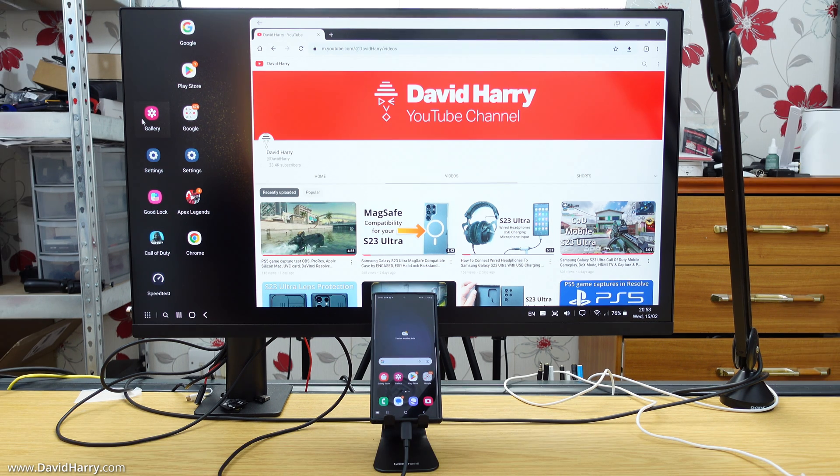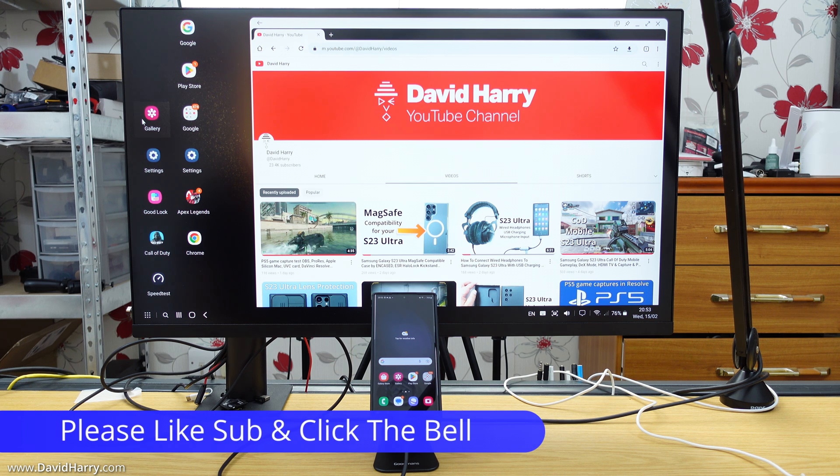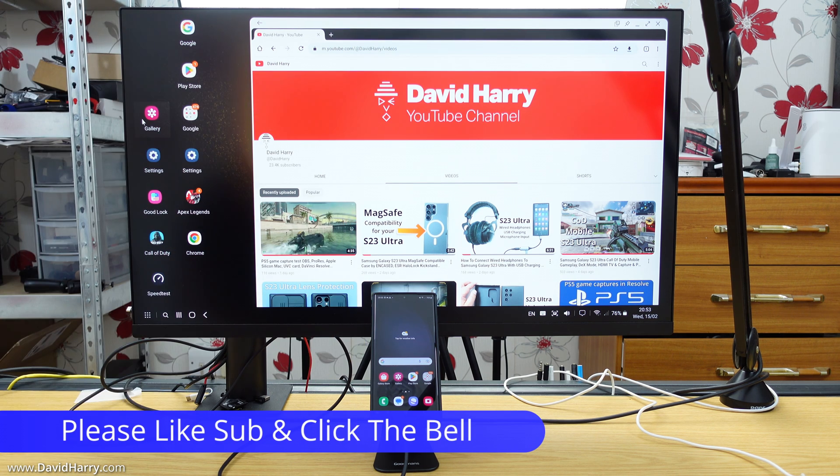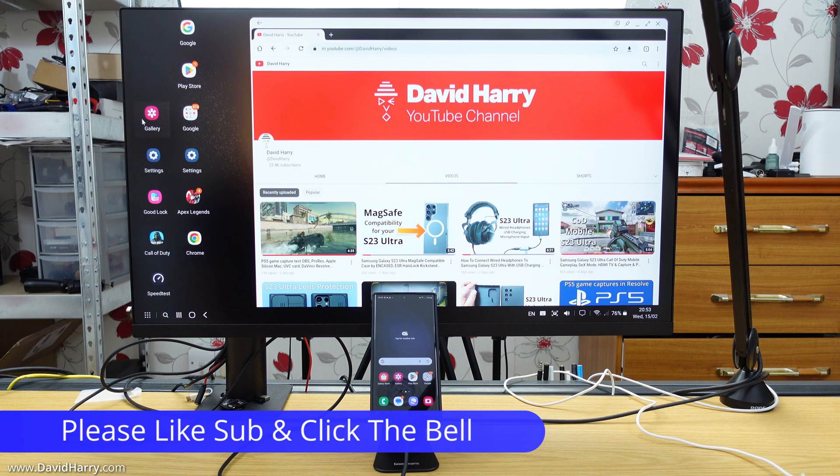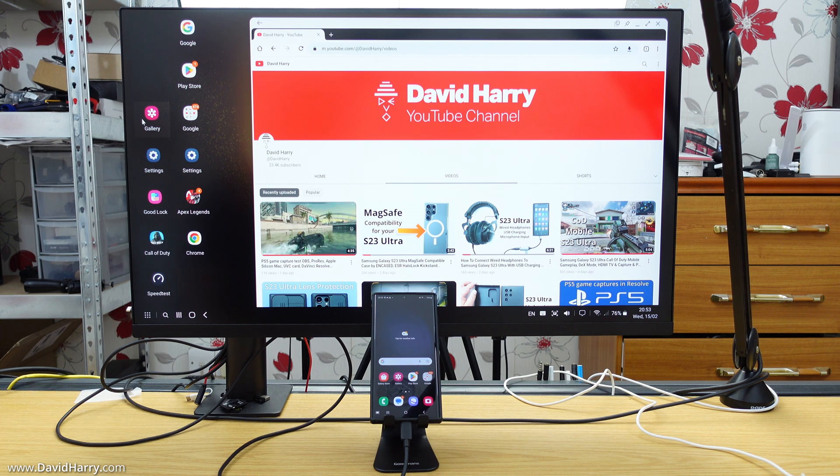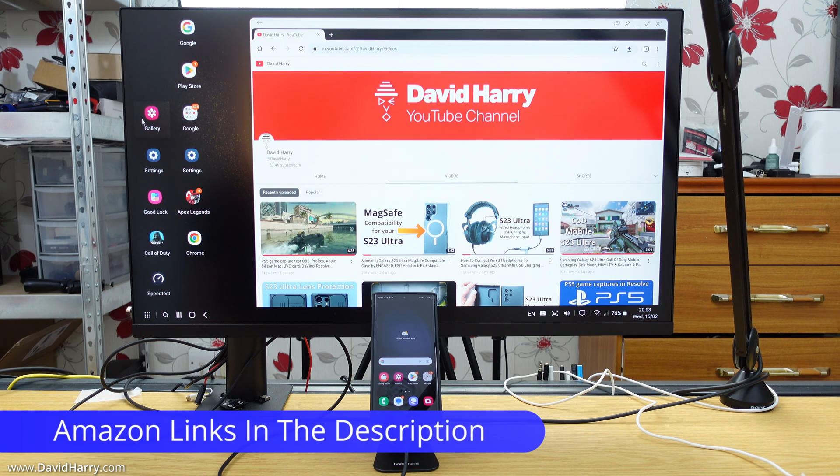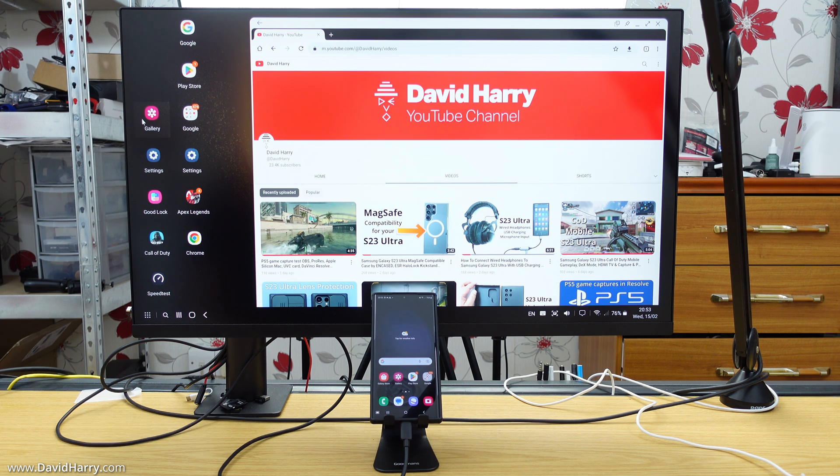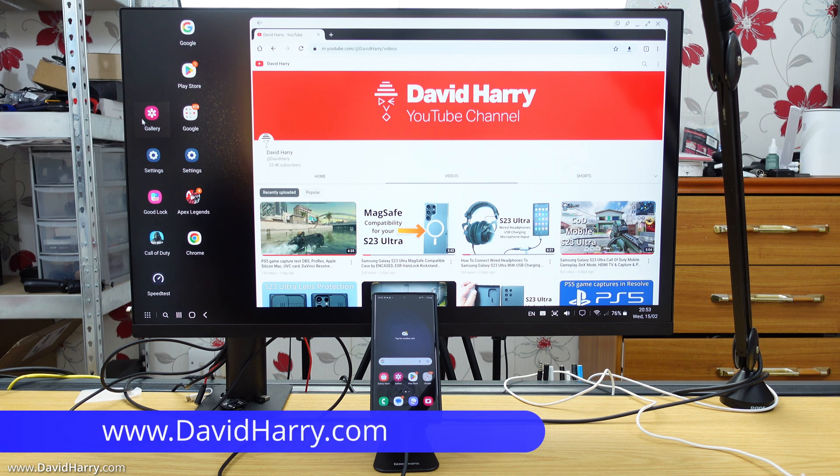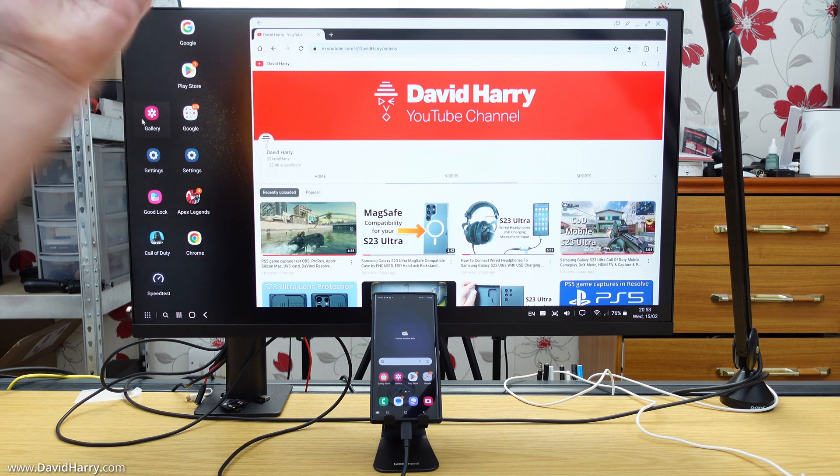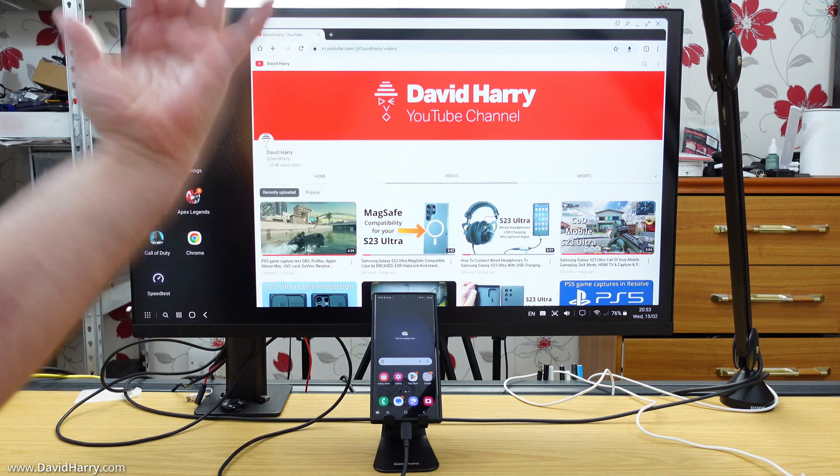Anyways, that should just about do it for this video. And if you found it useful, please do give us a thumbs up and a sub to the channel will be absolutely amazing. There will also be a bunch of links in the description below for all the stuff I've used in the video. I'm David Harry. Thank you very much for watching this video. Take care and goodbye now.